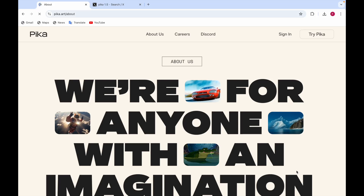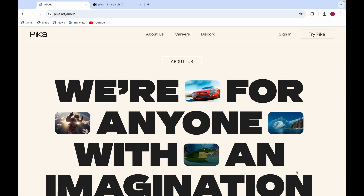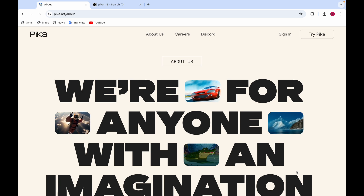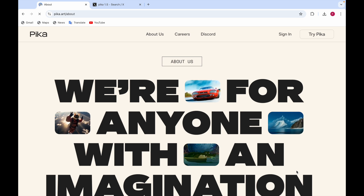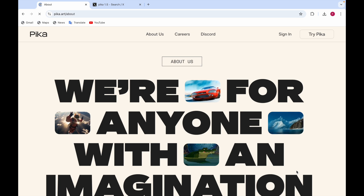I'm Farhal Imran and today I'll be telling you about a video generation AI model called Pika, specifically version 1.5. I'll be telling you all about it, so stay tuned until the end so you don't miss any information. Let's get started.